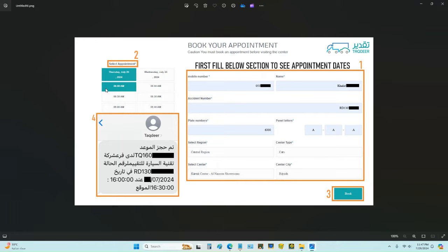Then enter the plate letters and plate numbers of the car. Choose the car type — it could be a car or a truck. Select your region; if you are in Riyadh, select your car tech center. On the left side you will see the available dates — select the date and then the time.